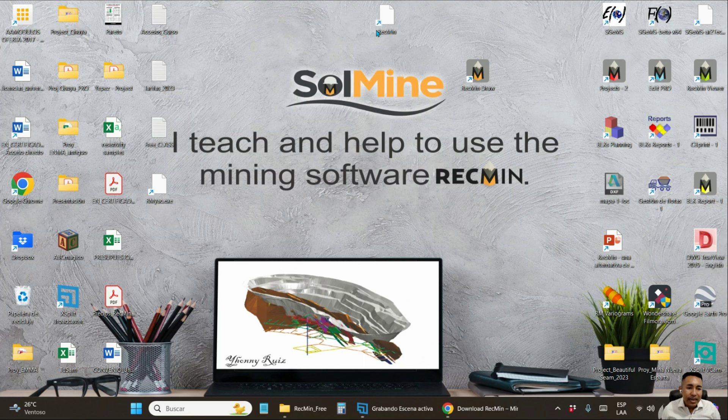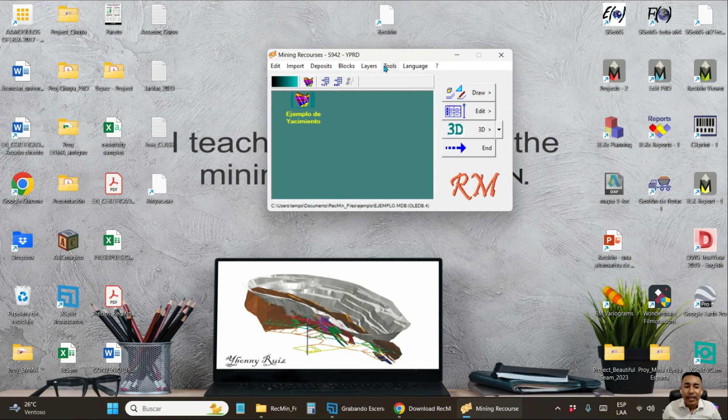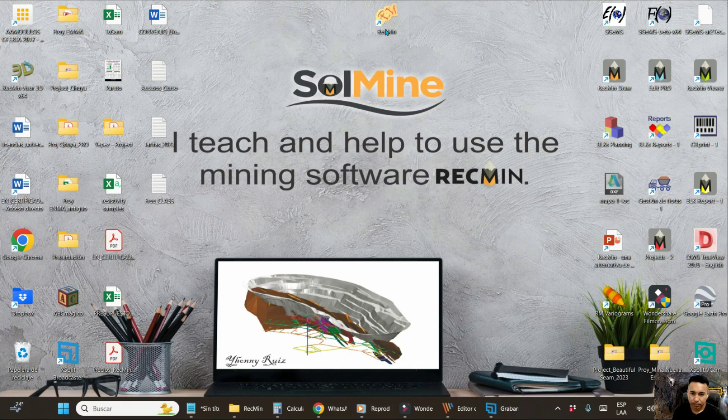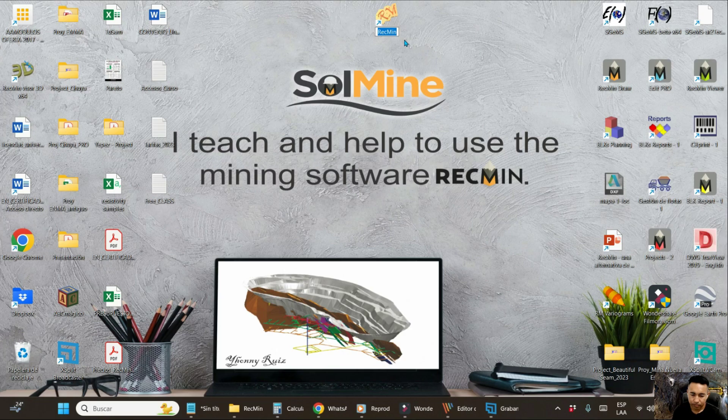Restart the RecMin program. And it is already in English language. Well, you should see the RecMin free version icon. And I suggest you edit the name.